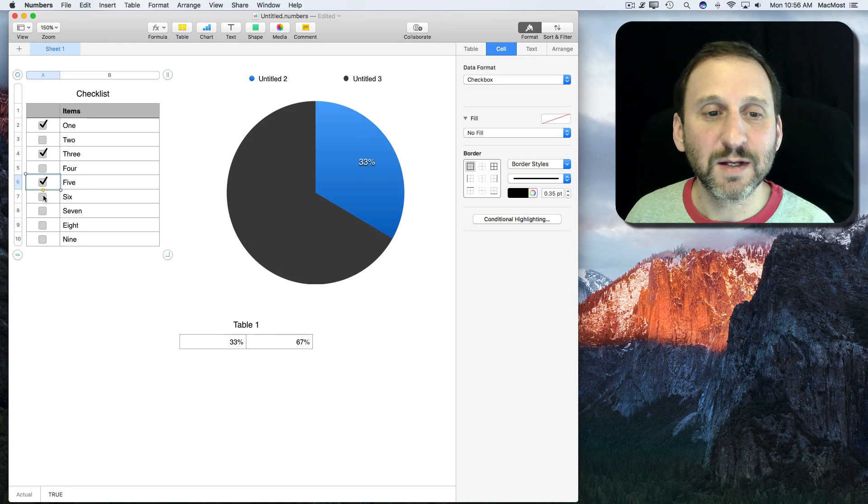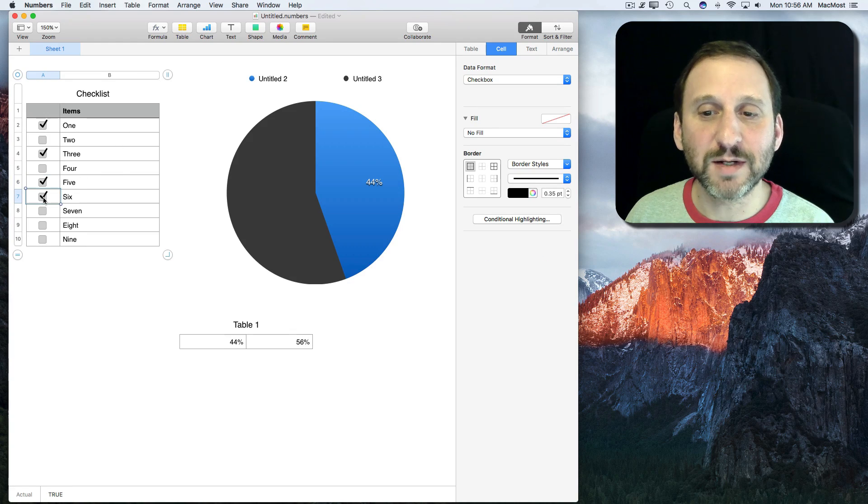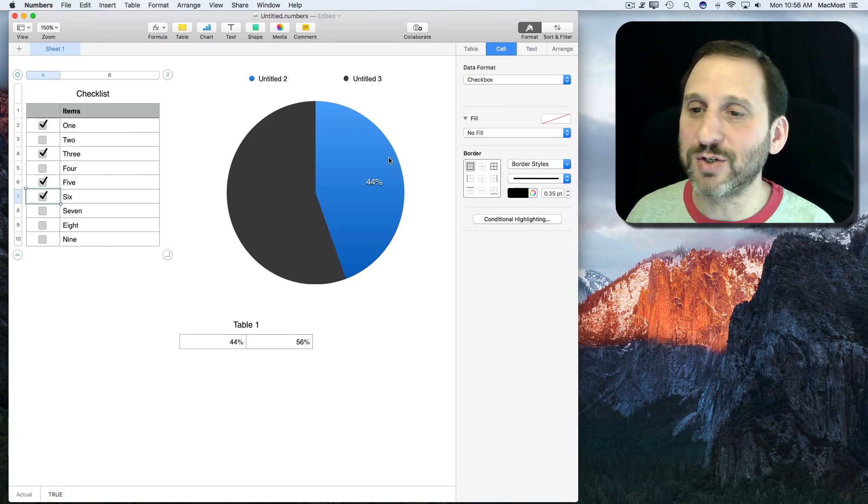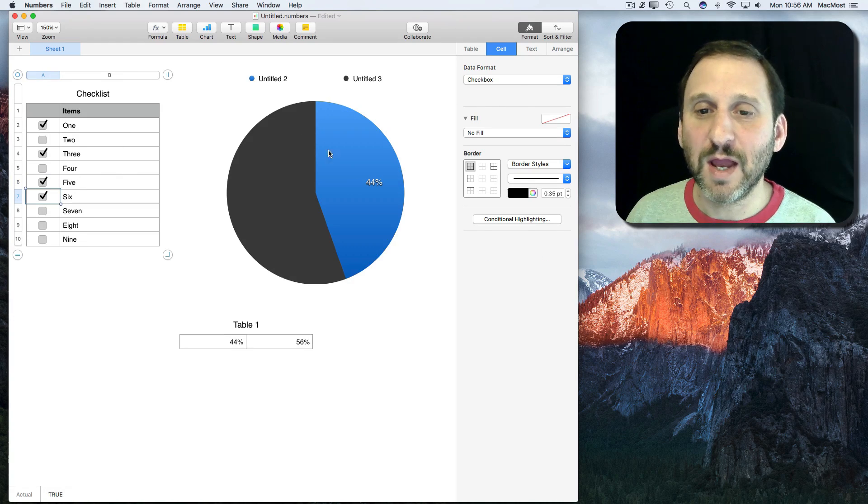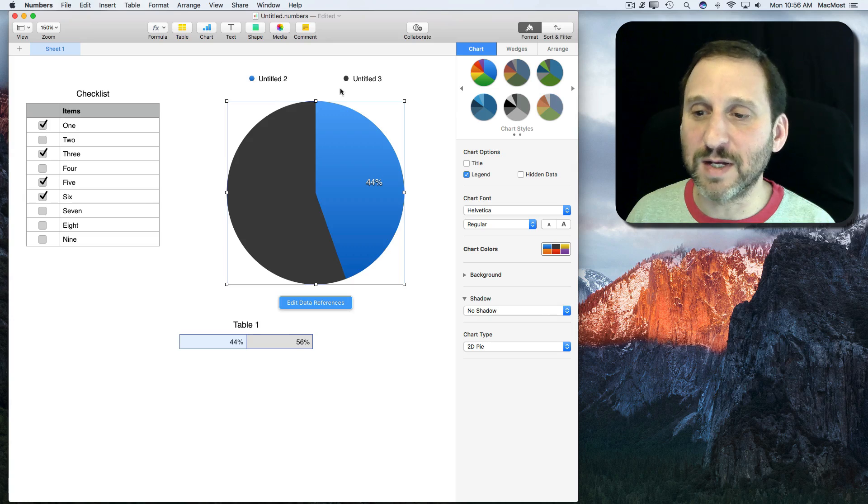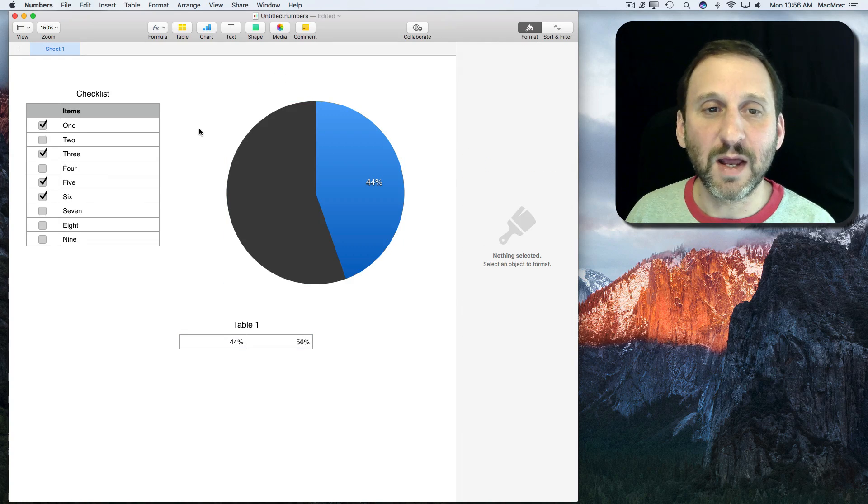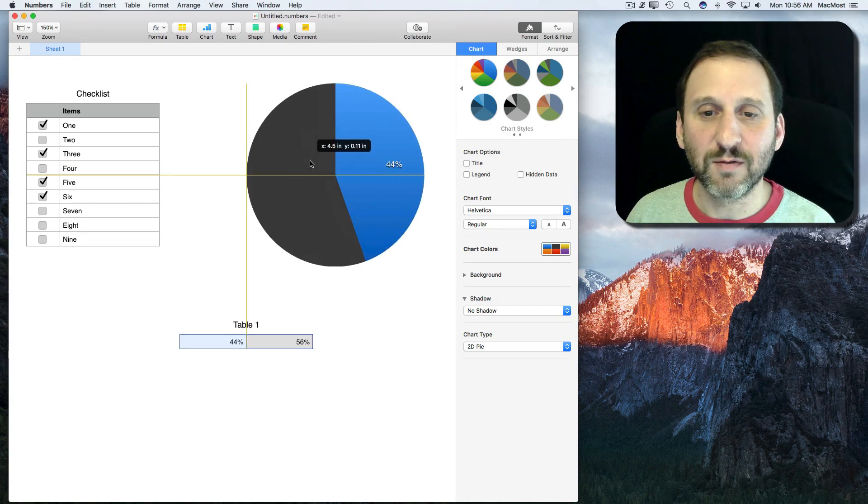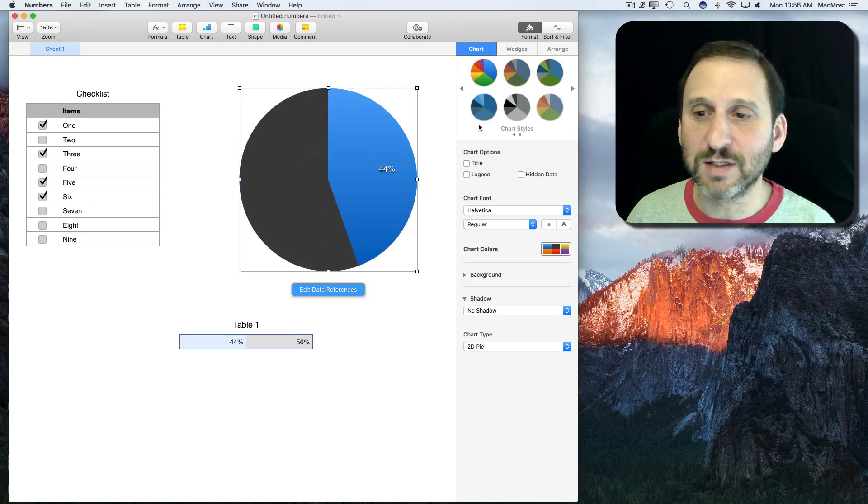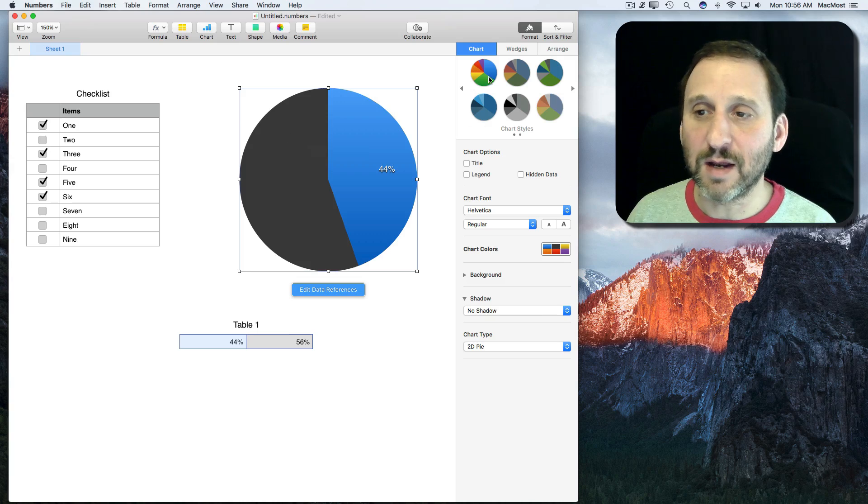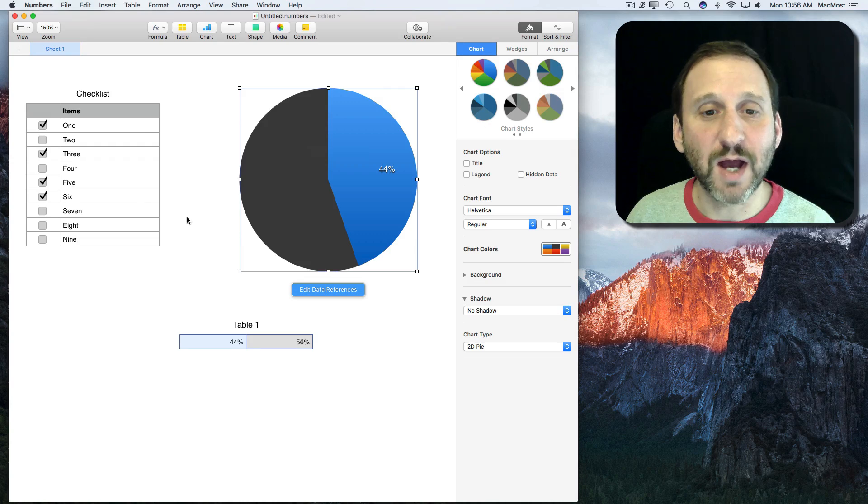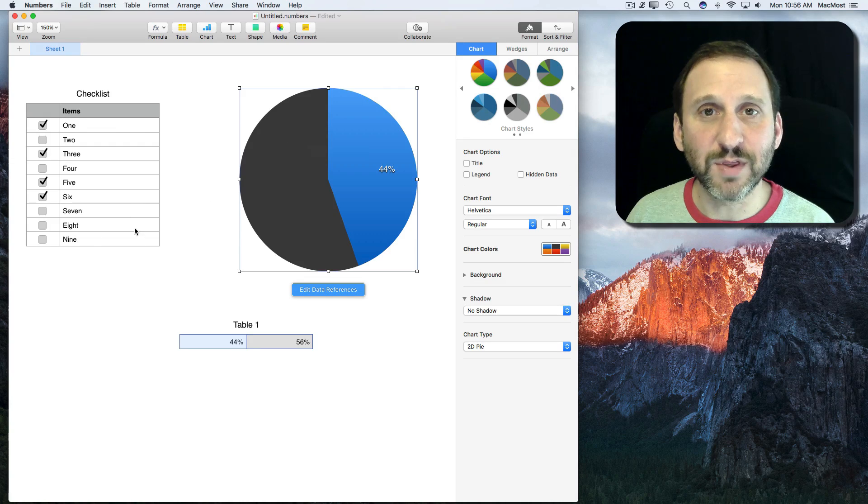Now I'm all set. When I check these boxes you can see the pie chart grows. I can further customize this. I can get rid of the legend at the top. I can arrange this different ways. I can change its style, all sorts of different things.